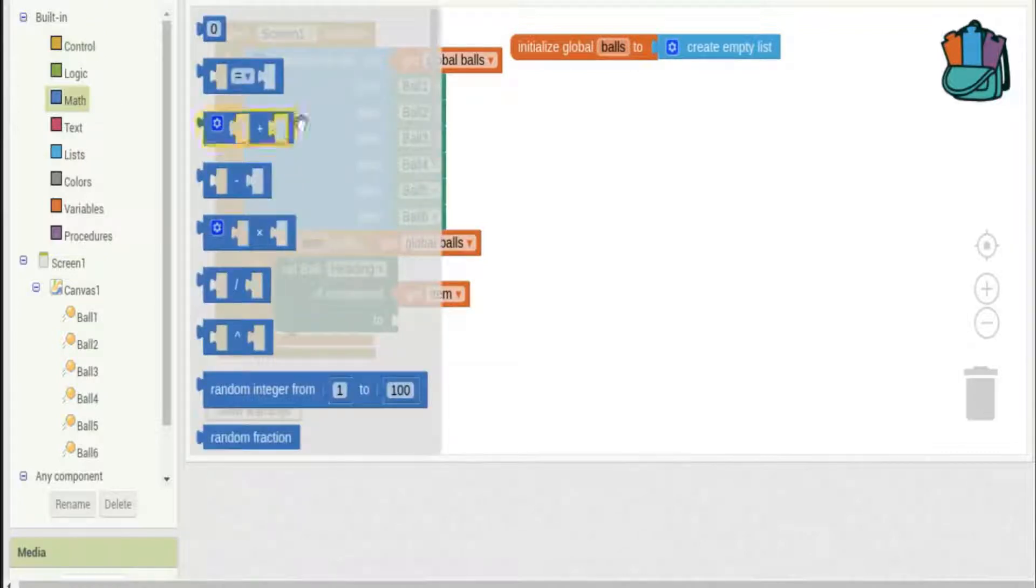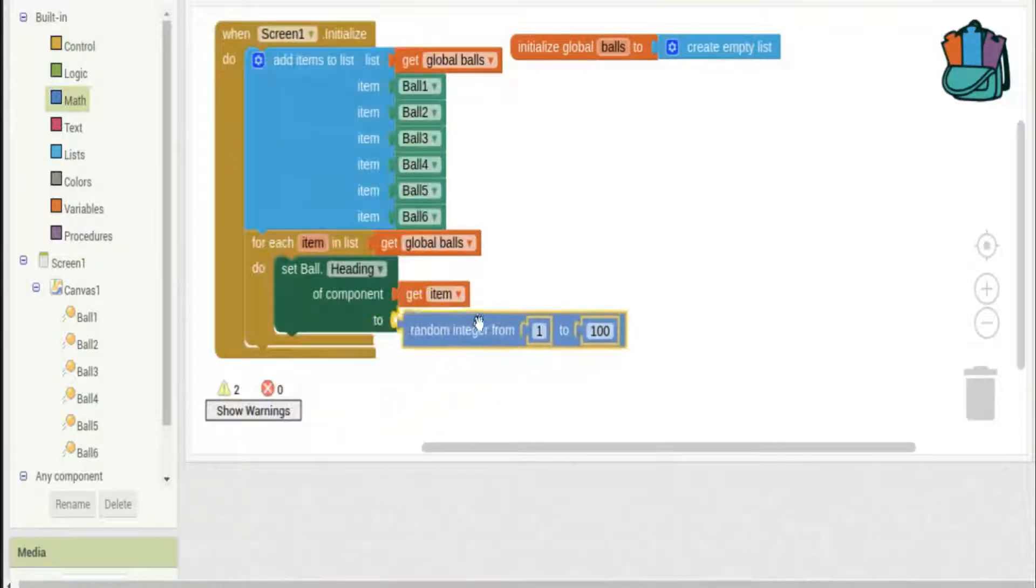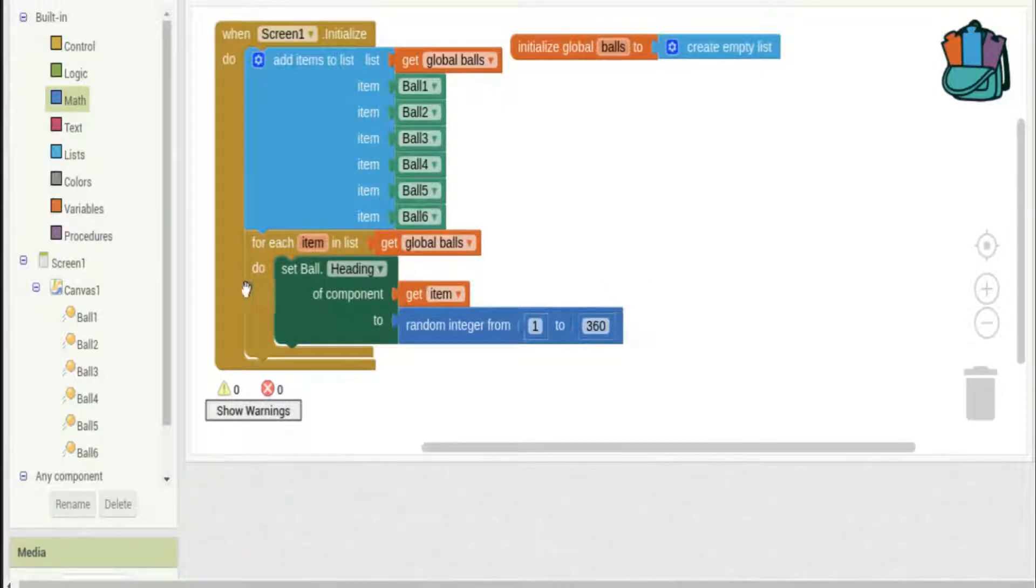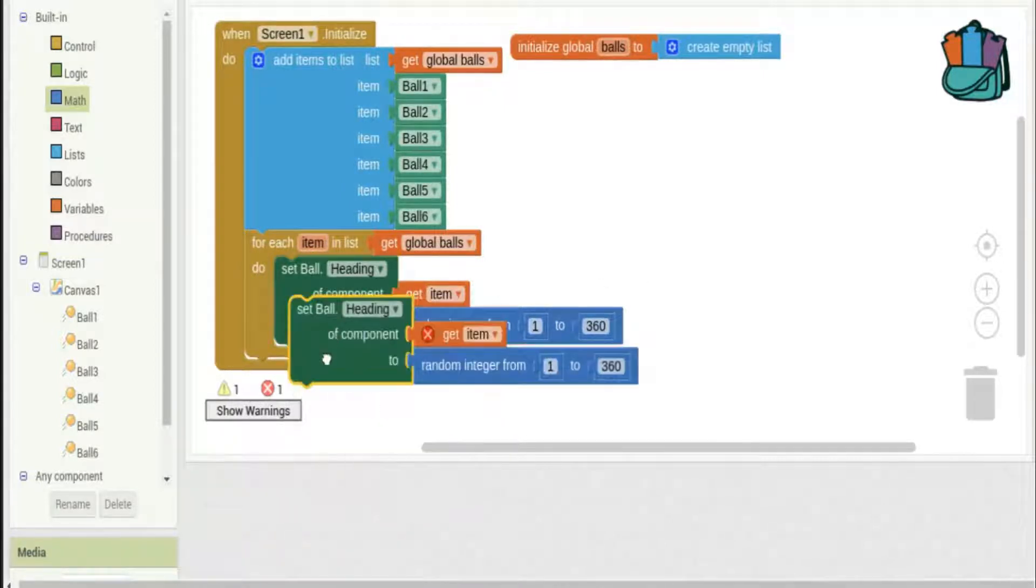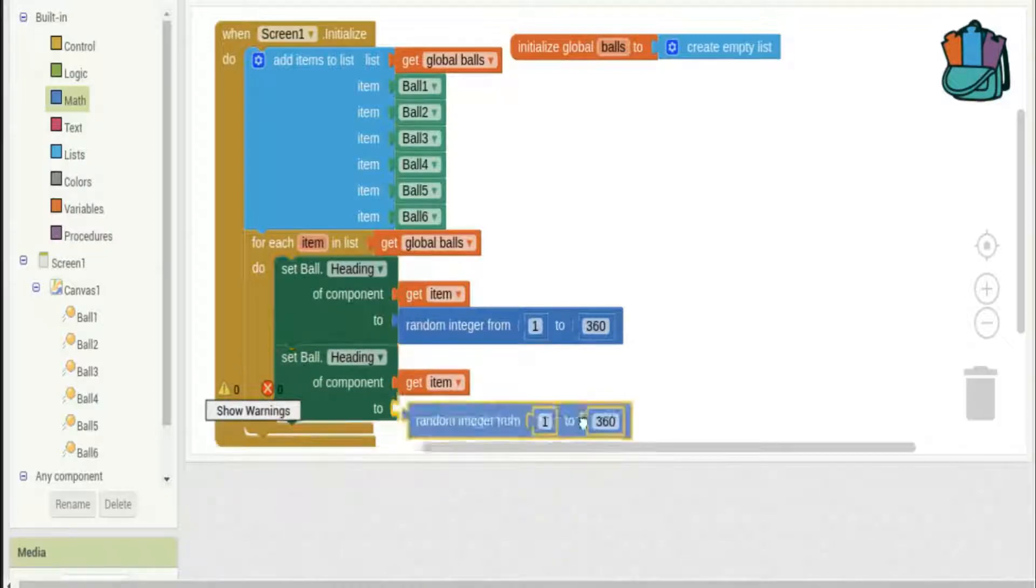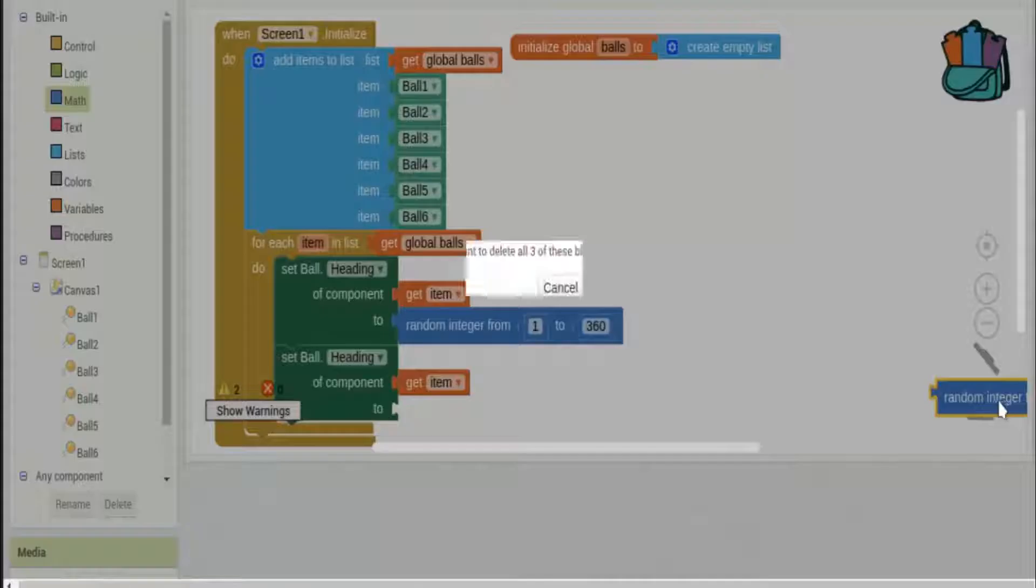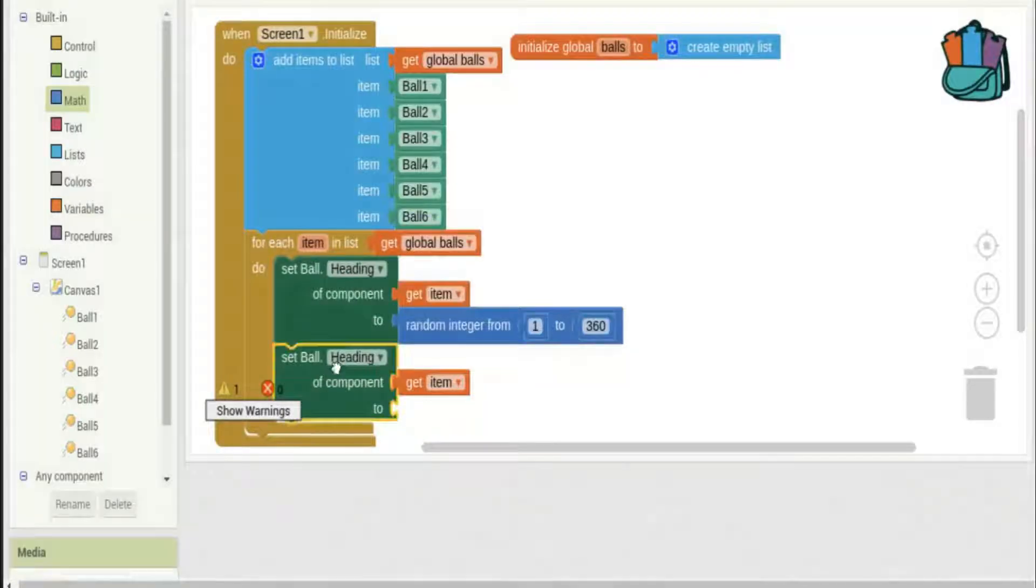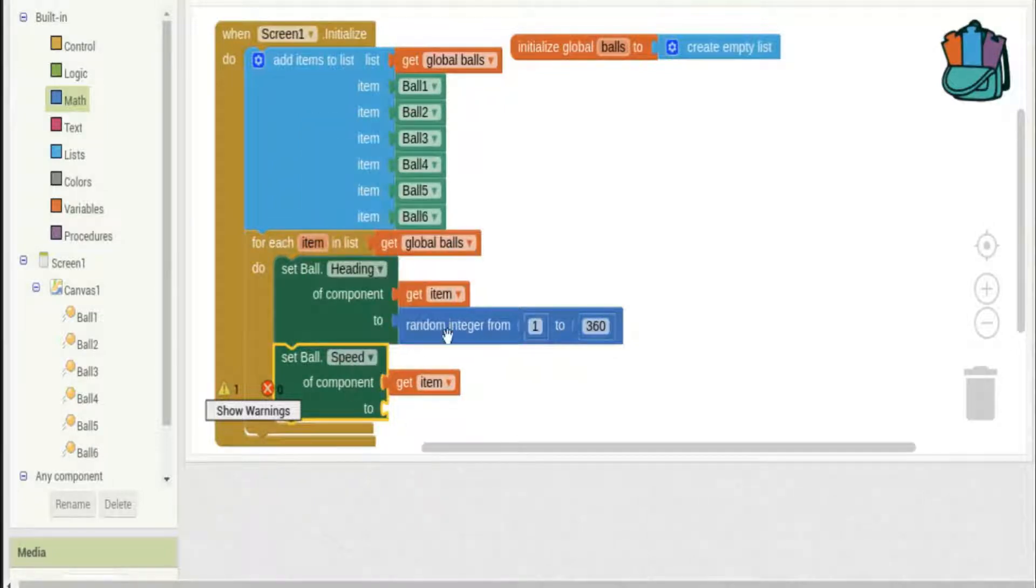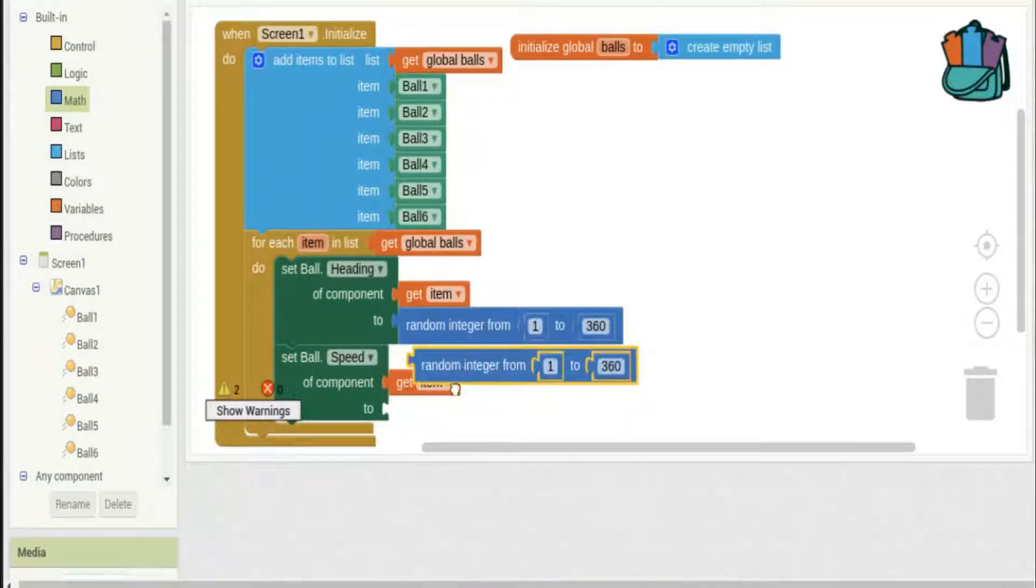I'll set the heading to be a random number anywhere from one to three hundred and sixty so we get full rotation. I'll duplicate that and we'll make this one speed. I'll make my speed be a random number as well anywhere from fifty to three hundred - that might be a little fast.